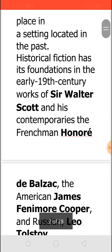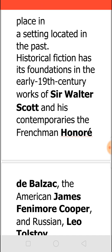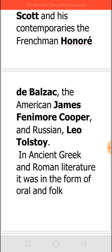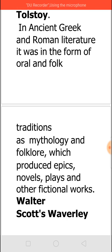This historical fiction — we always say it started with Sir Walter Scott's writings, but even before that we do have some historical fiction. However, we generally assign Sir Walter Scott as the father of historical fiction. His contemporaries in France like Honoré de Balzac, the American James Fenimore Cooper, and in Russia, Leo Tolstoy, they also take the credit of pioneering historical fiction. But if you see in ancient literature — whether it is Greek, Roman, or even Indian literature — we have historical fiction in the form of oral and folk traditions, present in the form of mythology and folklore. Through that, many epics, novels, plays, and other fictional works were produced.